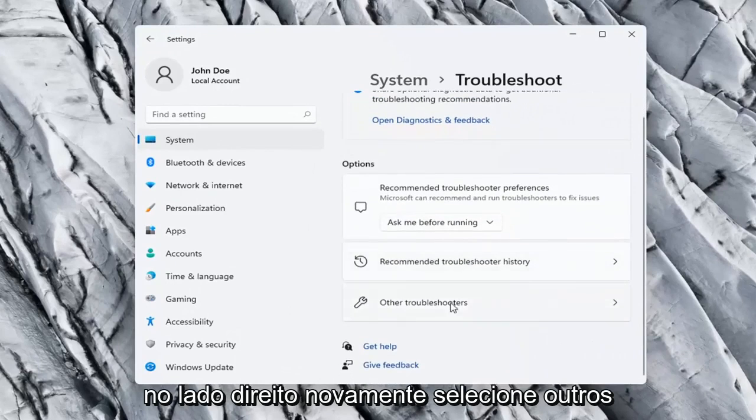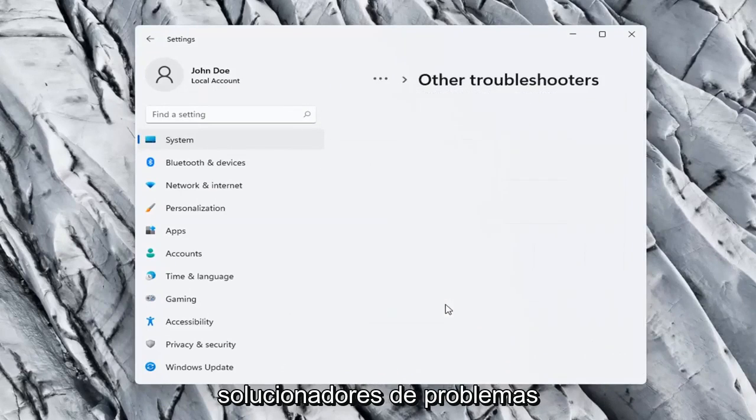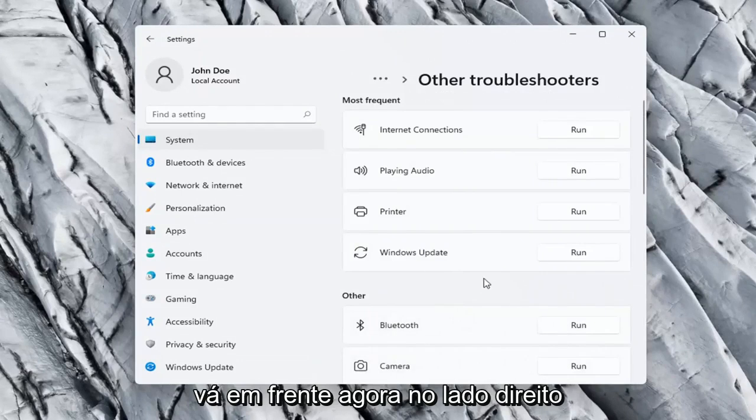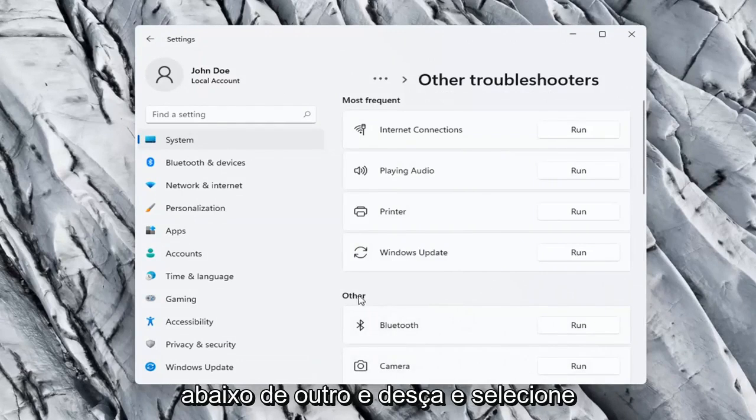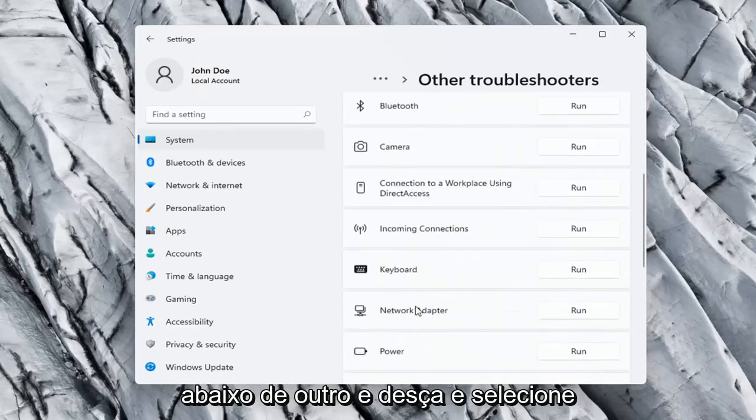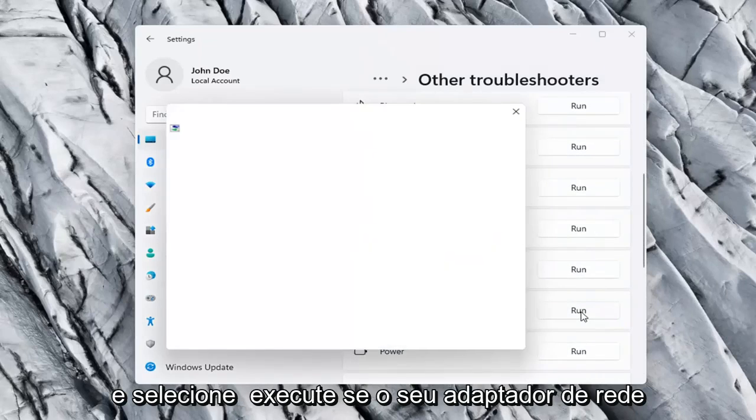On the right side again, select other troubleshooters. Go ahead now on the right side underneath other, and go down and select network adapter, and select run.